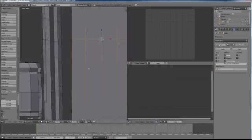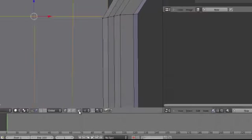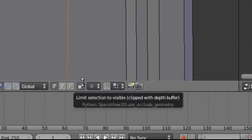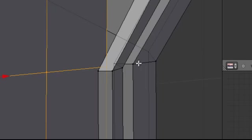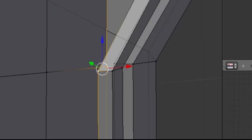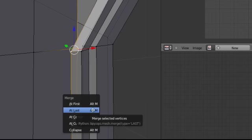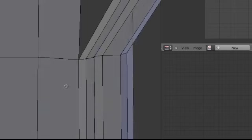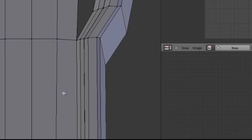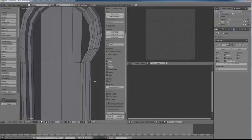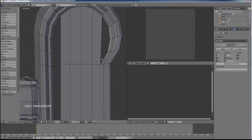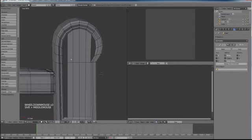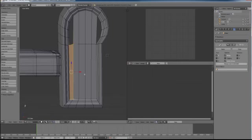Then what we can do is we can put a loop cut halfway up. I will scale it along the Z just to square it up. And this button here is limit selection to visible. What it does is it allows you to see through the geometry that you have already created. If you can see, if I turn it off, you can now see through the things that are in front of it. So I will select that vertex and I will merge those together. For those of you who have forgotten, merge is Alt-M. So I have now merged that to the last. I will just make sure that my screen cast keys is on. Right, okay.